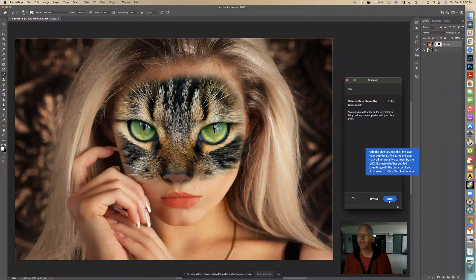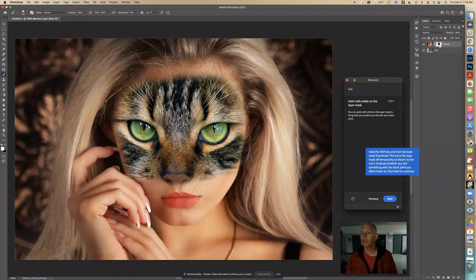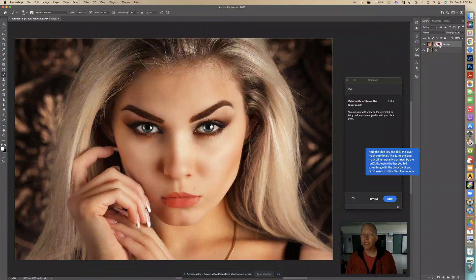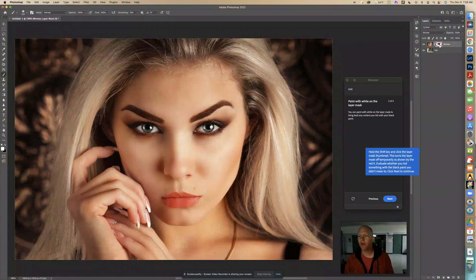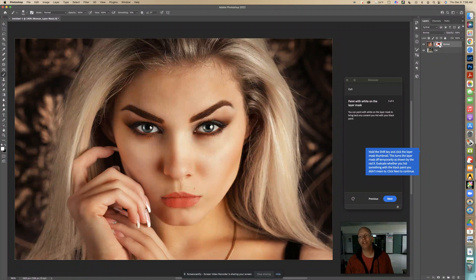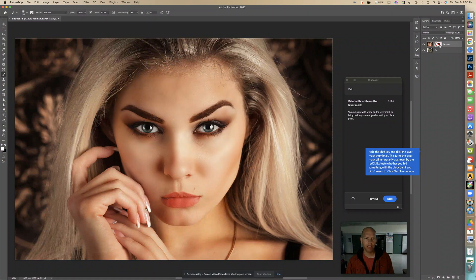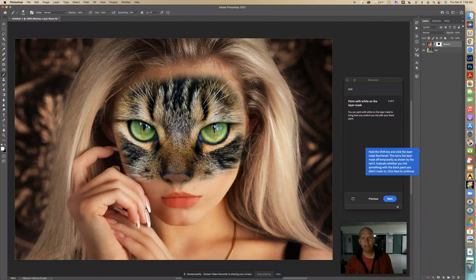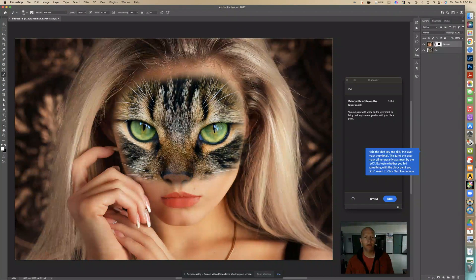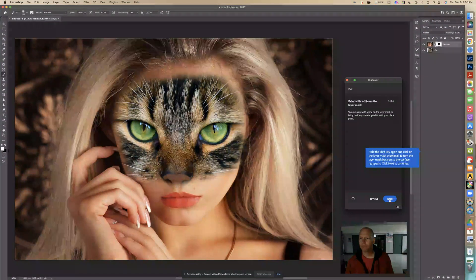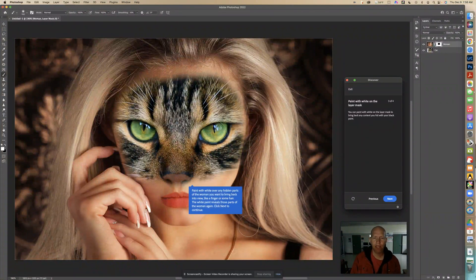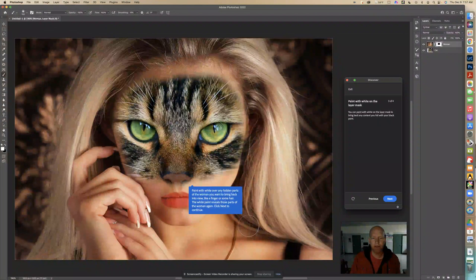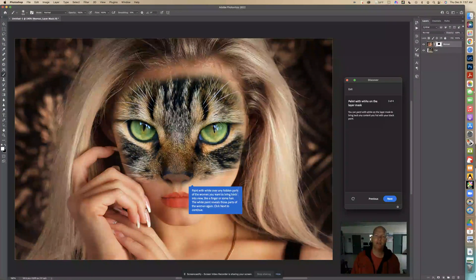Now it says hold the shift key and click the layer mask thumbnail. So we can hold down the shift key and click this and it turns it off so we can see what we're working with. It says this turns the layer mask off temporarily as shown by the red X. Evaluate whether you hid something with the black paint you didn't mean to. Click next to continue. So looking at this, holding down the shift button, I'd be like, did I hide something I didn't want to? Maybe just a tiny bit right in there, the edges, but I don't know. Let's click next. Okay, so we turned it back on.